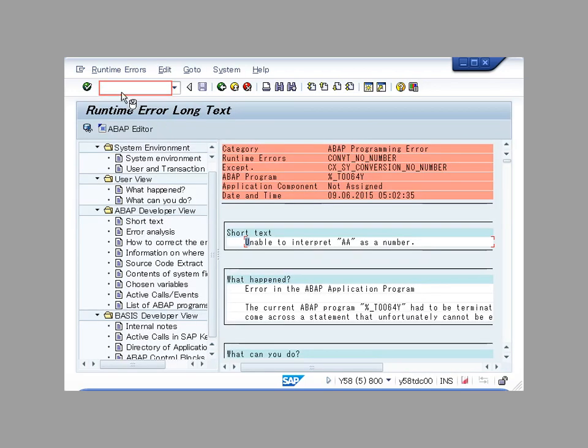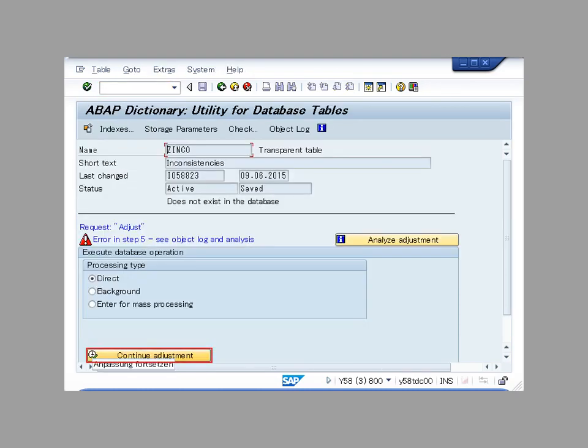When the error is fixed, back to SE14 to continue the process. Click the continue adjustment button.